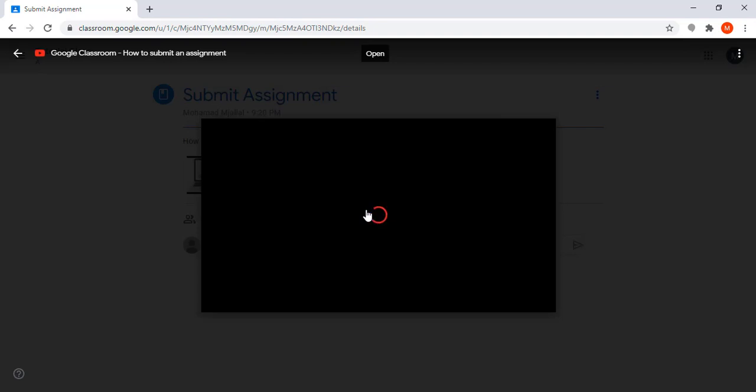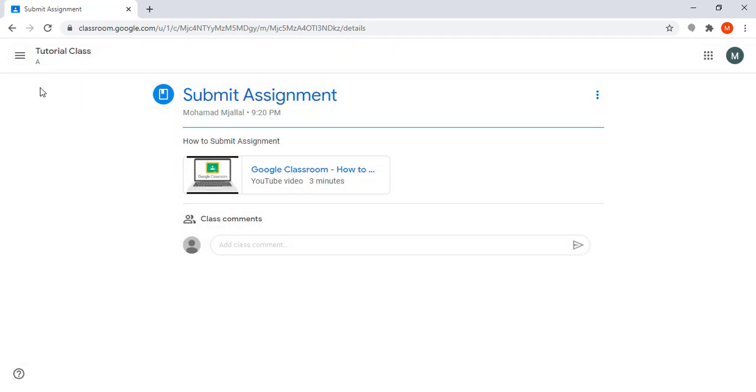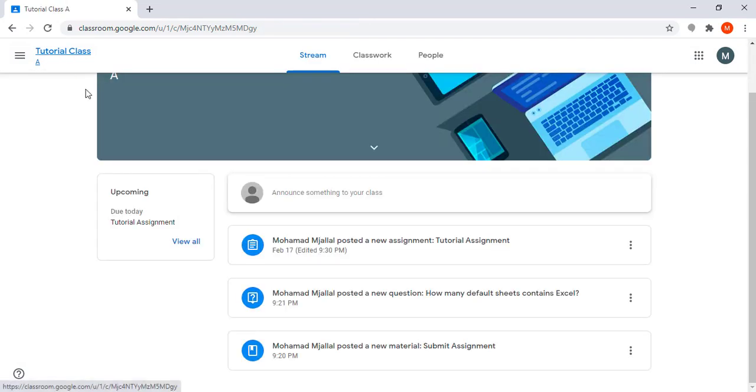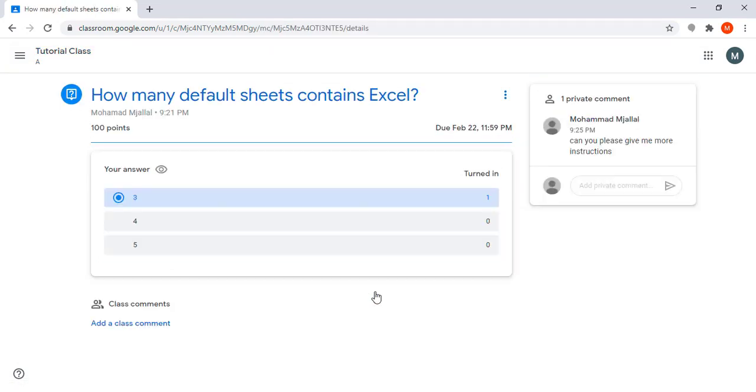I can also return to the home page. For example, here the instructor posted a question. I already answered it and clicked on turn in. Also here I can send a private message to my instructor.